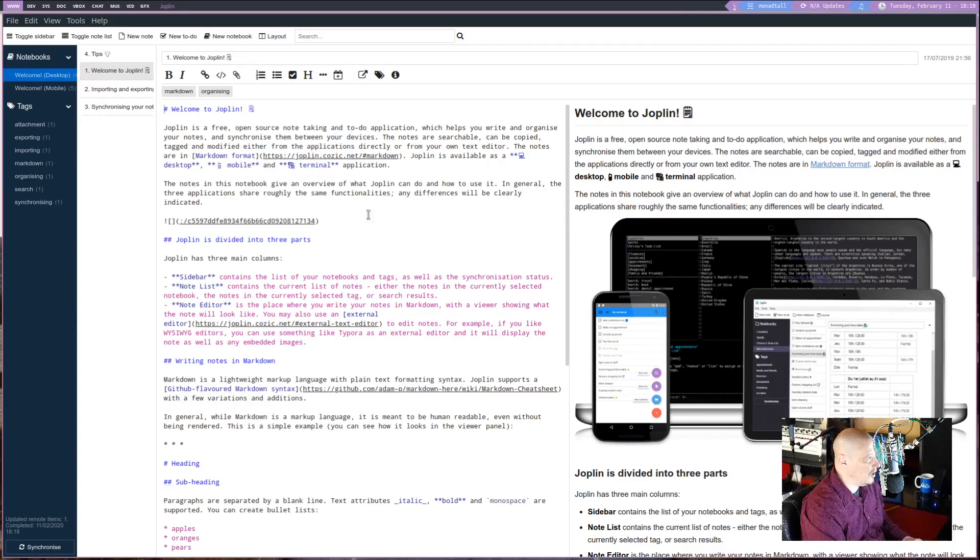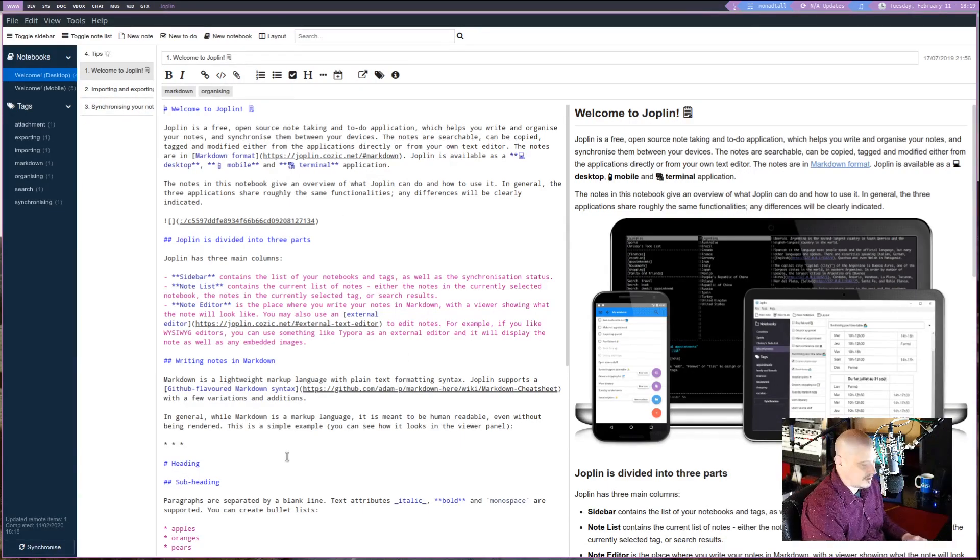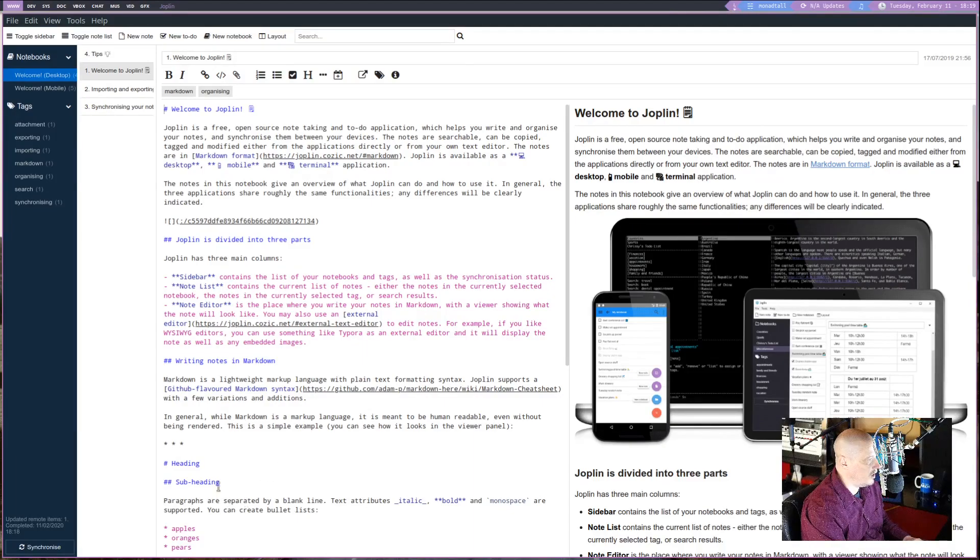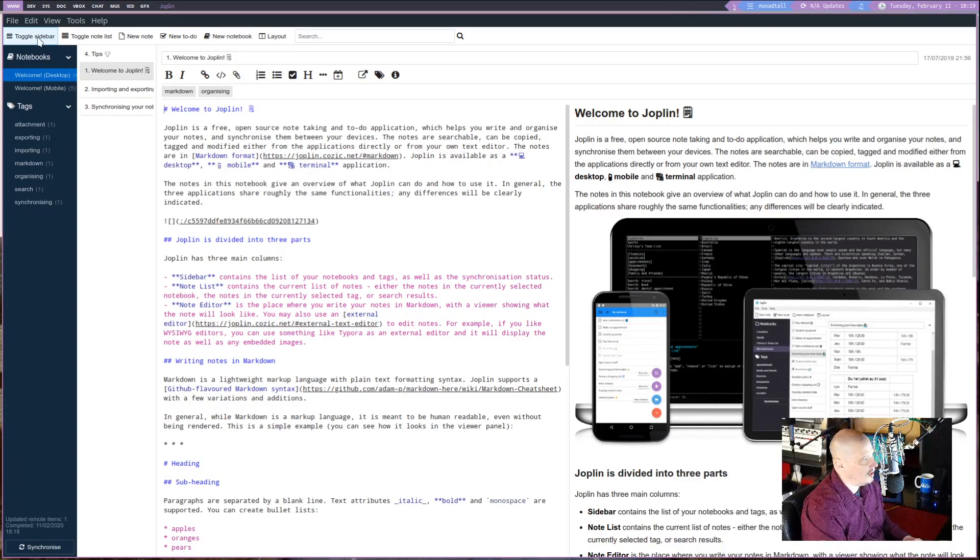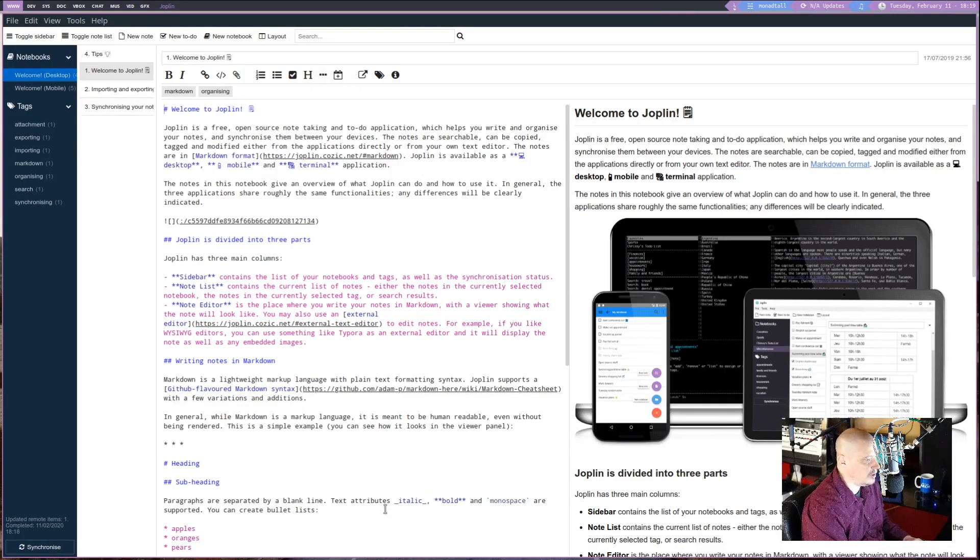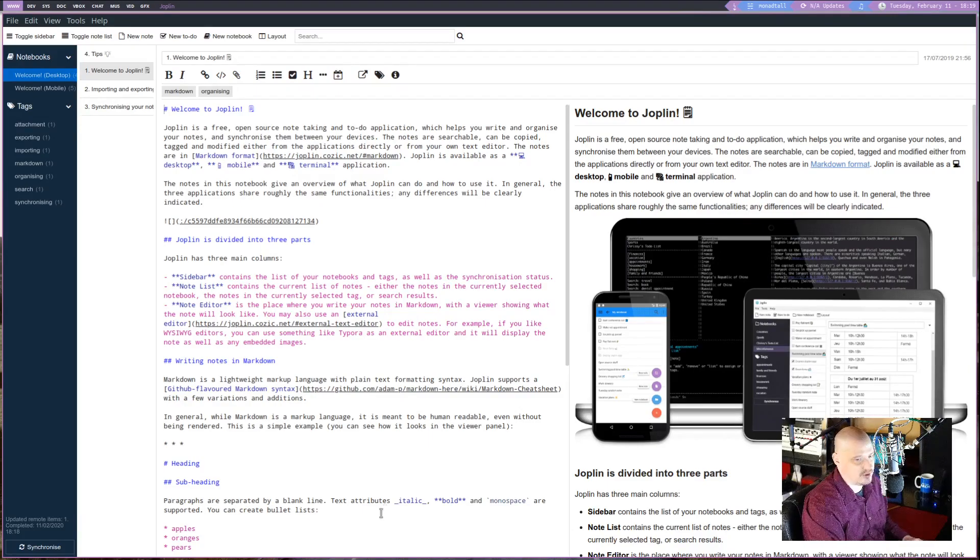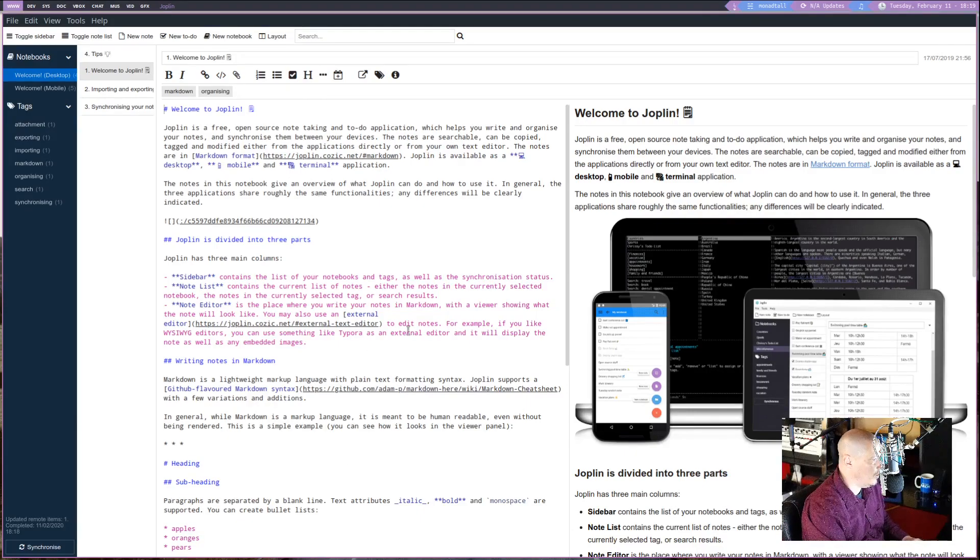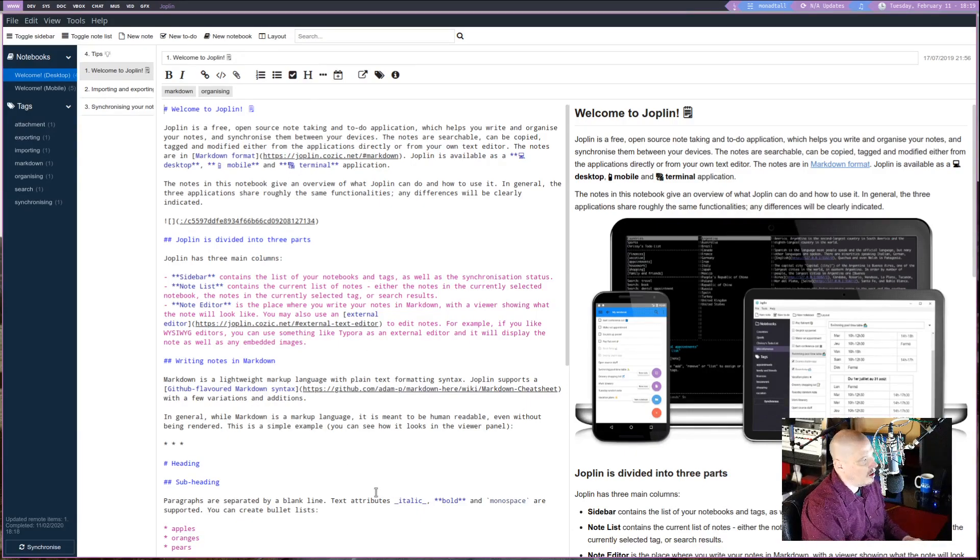You have Welcome to Joplin here. And this basically just explains the standard layout of Joplin. What it calls the three-column layout. It's three columns because you have your notebooks, notes, and then the note itself that you can edit. But it's really four columns in the GUI because you also have the displayed rendered version of the Markdown document as well.